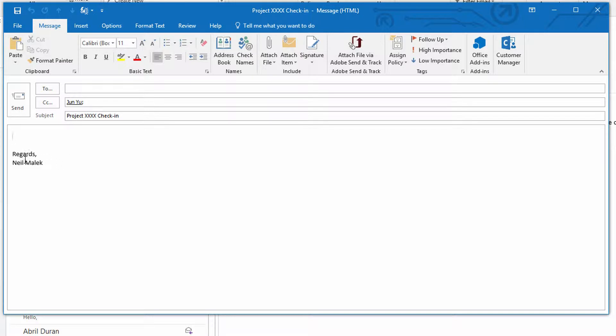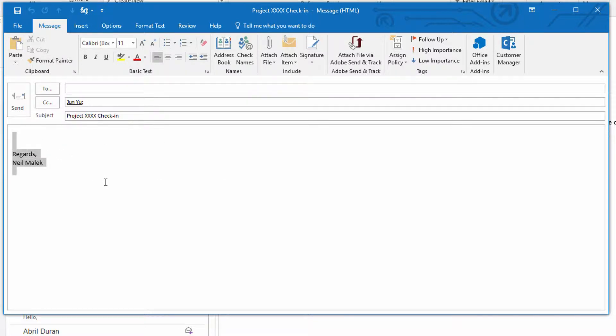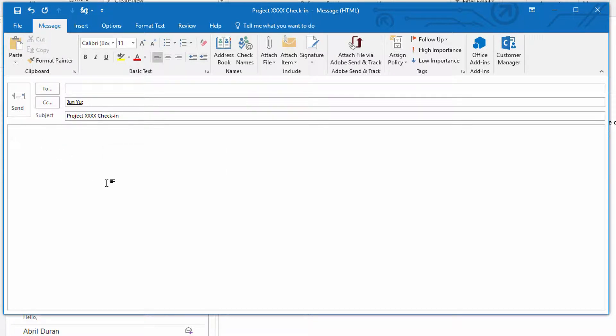And one quick point about this. Anytime that you have a signature that automatically gets added to your emails, remember that your signature will be automatically added to your template as well. So you don't want to include your signature in the template itself. It'll get tacked on when you write the new email.